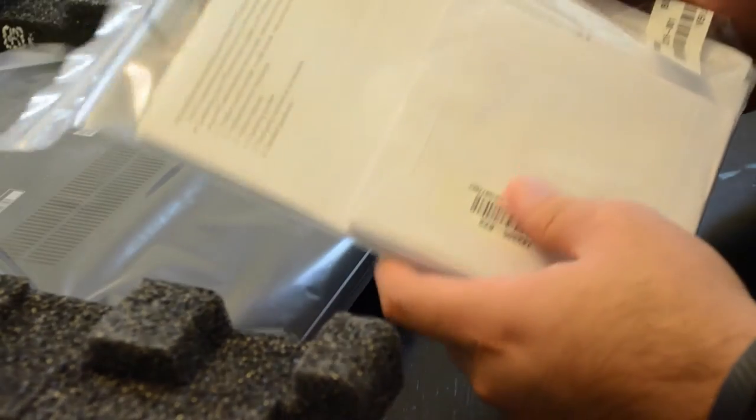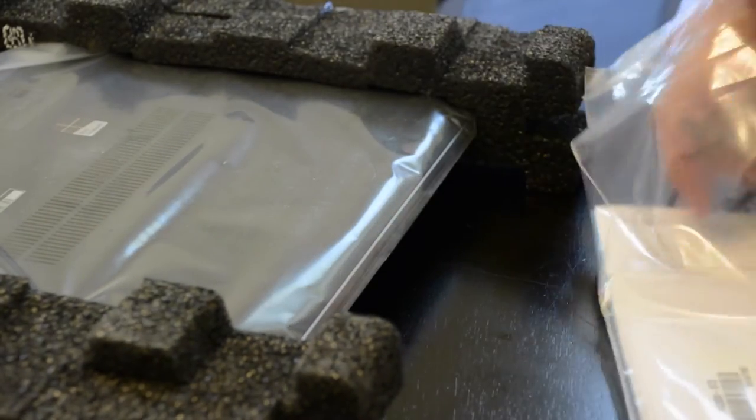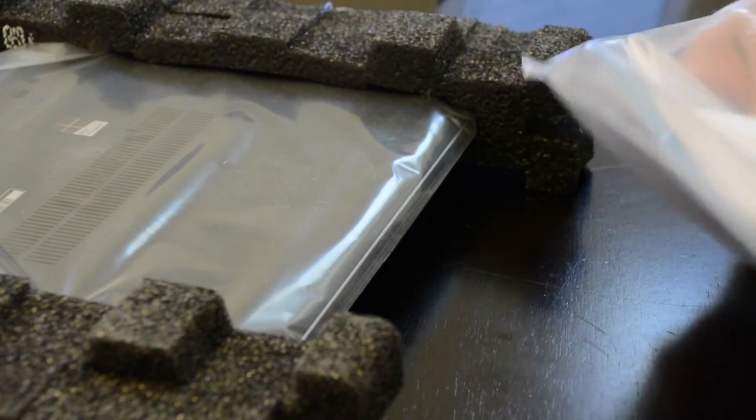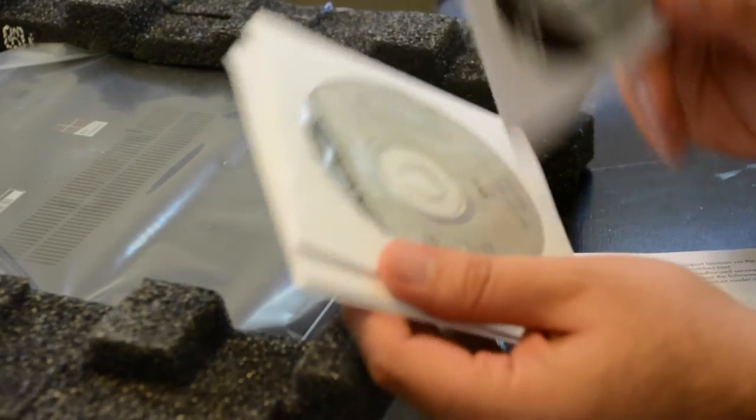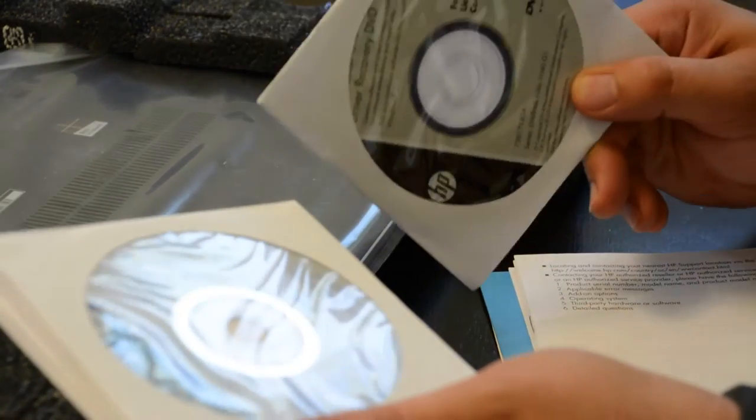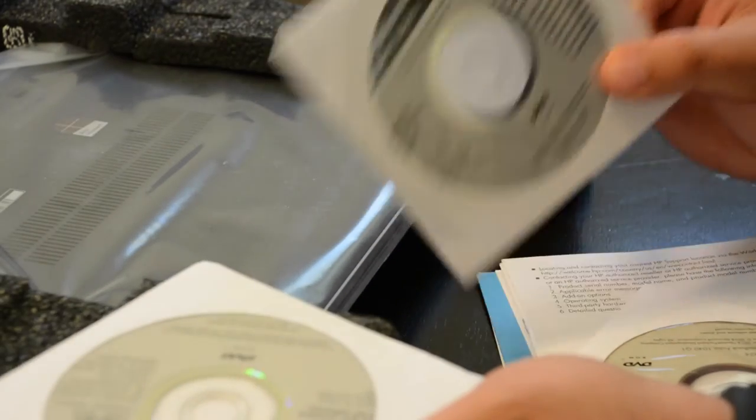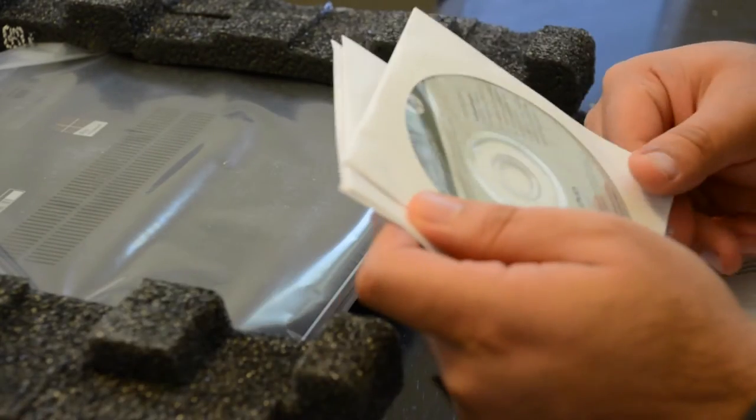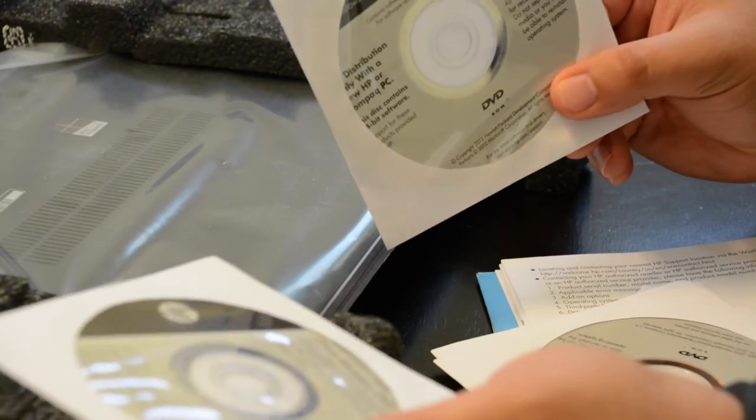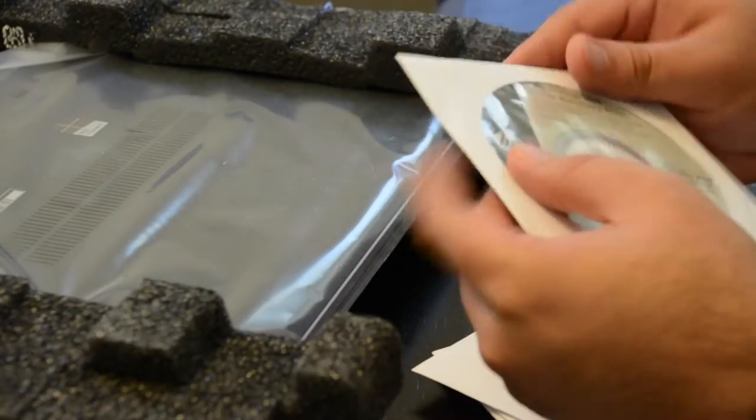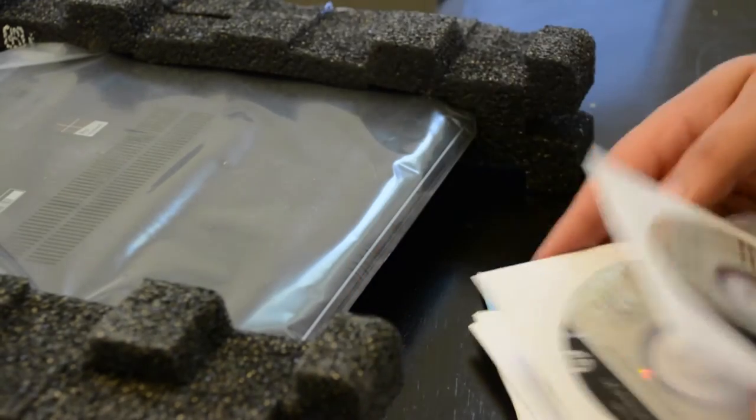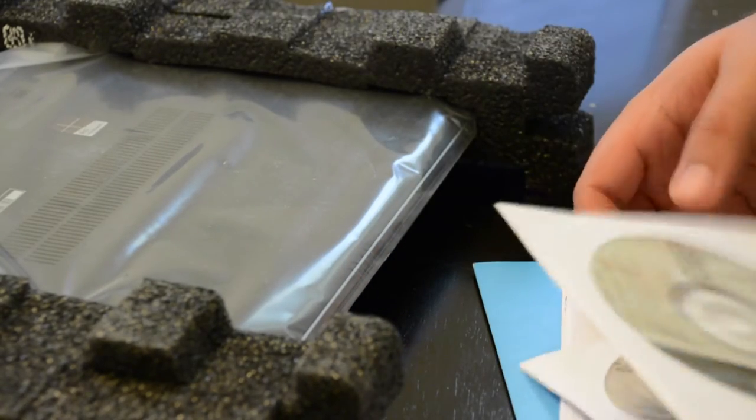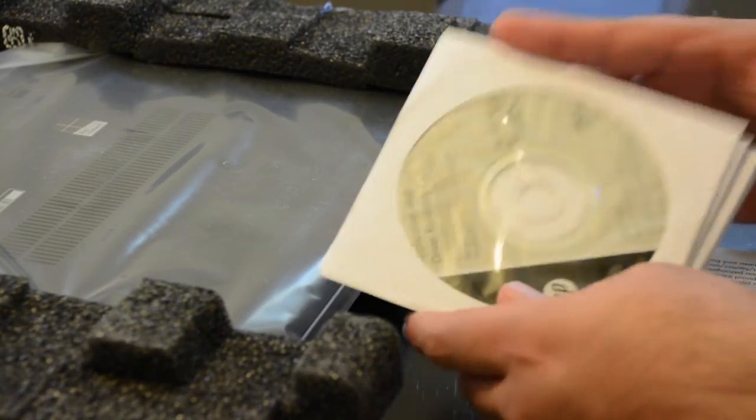We've got the miscellaneous paraphernalia here. Now, this computer, the EliteBook folio 1040 does ship with Windows 7 Professional. We've got a recovery drive DVD here, operating system DVD, Windows 8.1 Pro. It comes with Windows 7 Pro SP1, another one of those, and the application and drive for recovery DVD. They send you a bunch of DVDs.